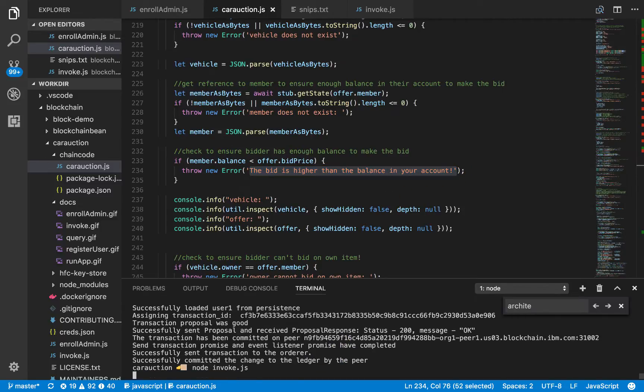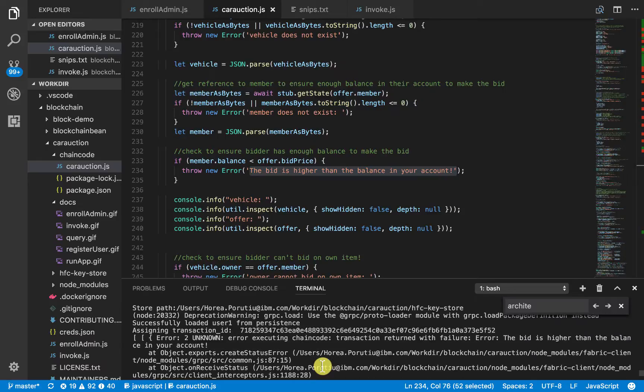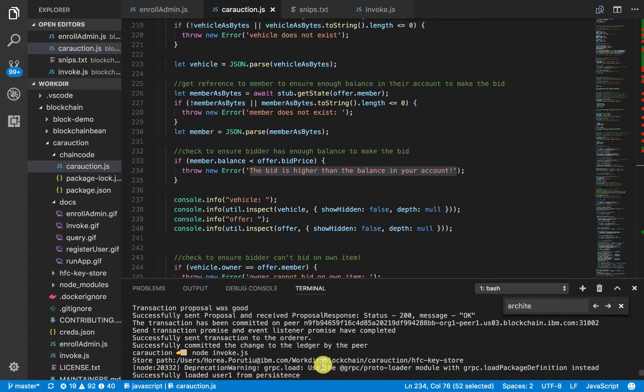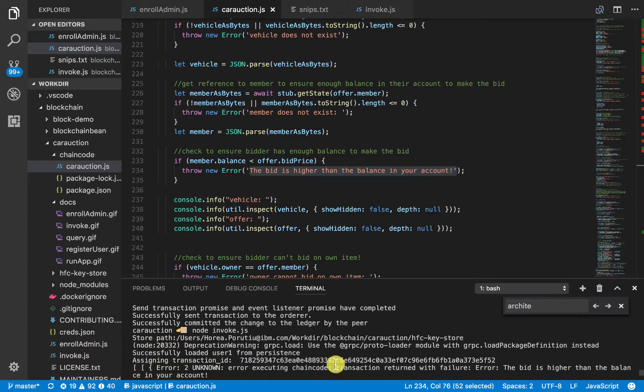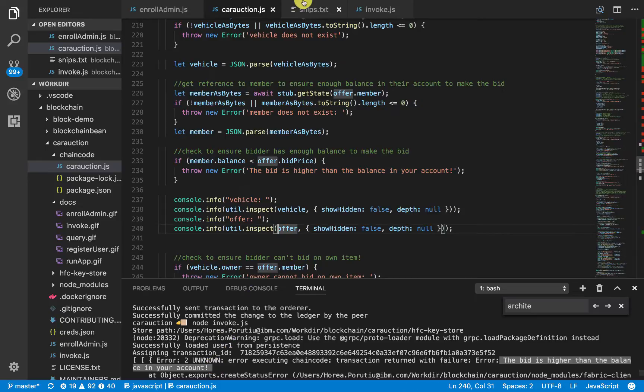So, let's try that. So, again, we should get an error here. Yep. Bid is higher than the balance in your account. Okay. Great.